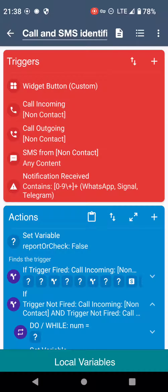Hello YouTube. Today we're looking at the call and SMS identifier macro. There's not just call and SMS that it identifies — it's also compatible with WhatsApp, Signal, Telegram, and so on.